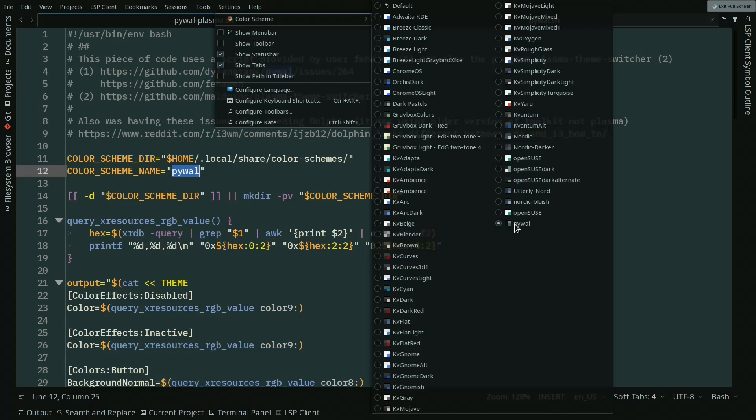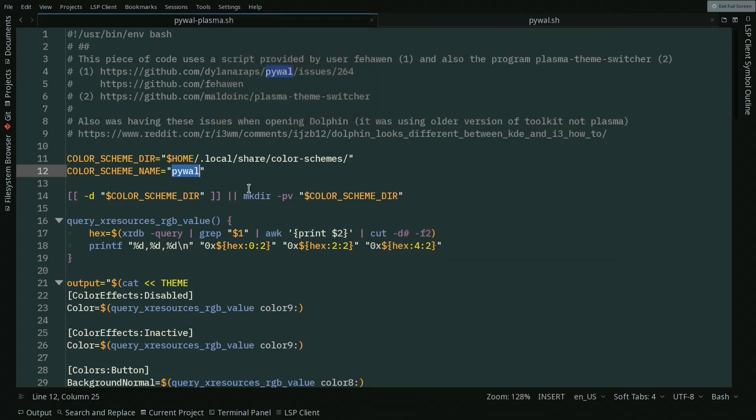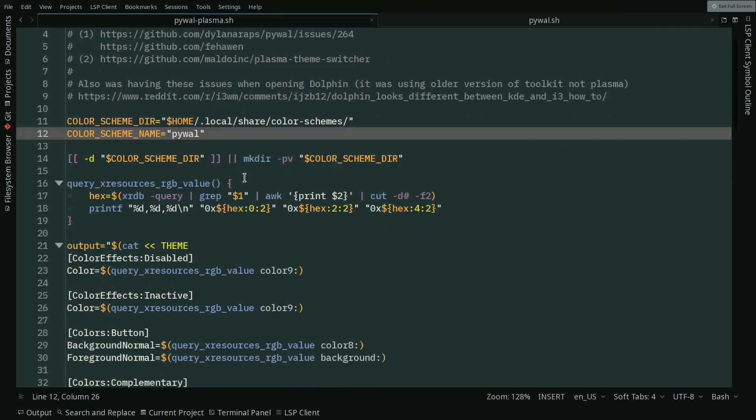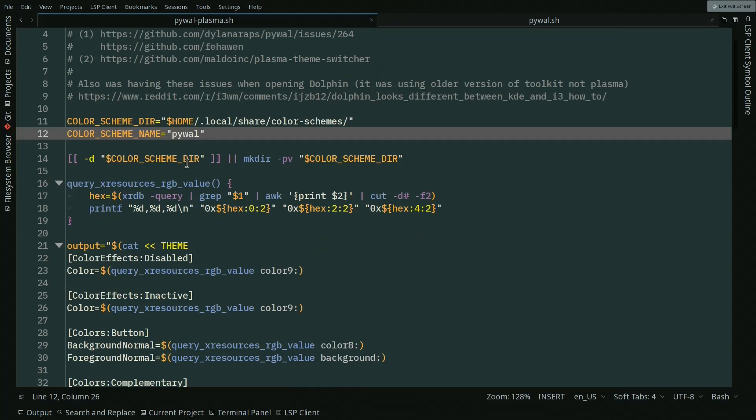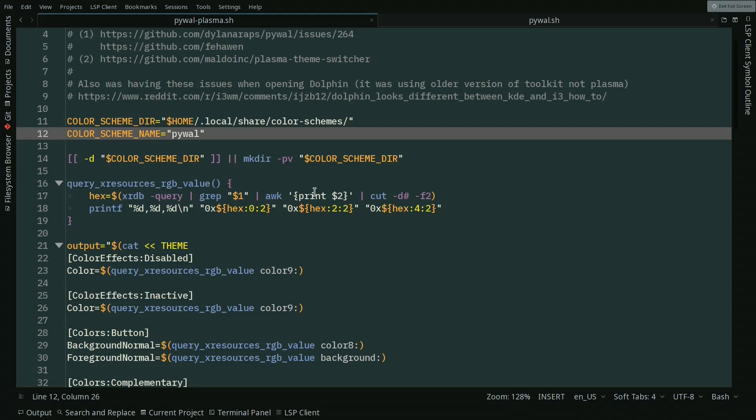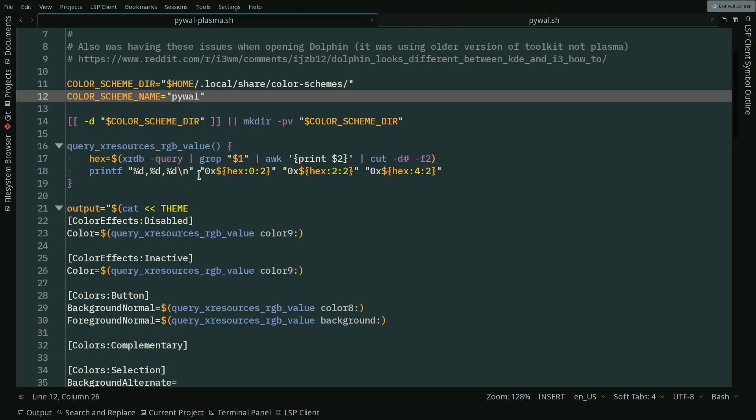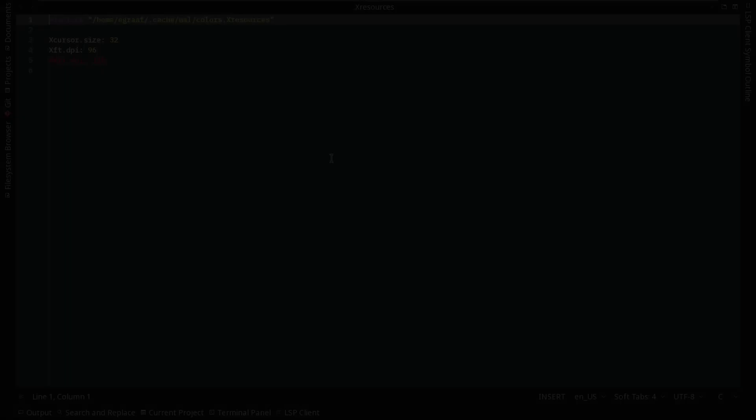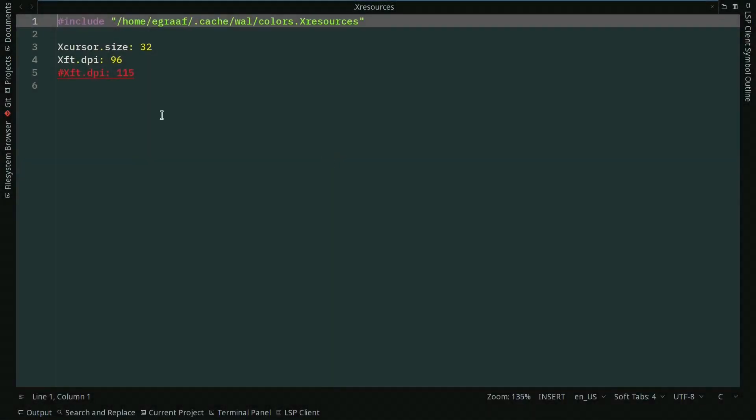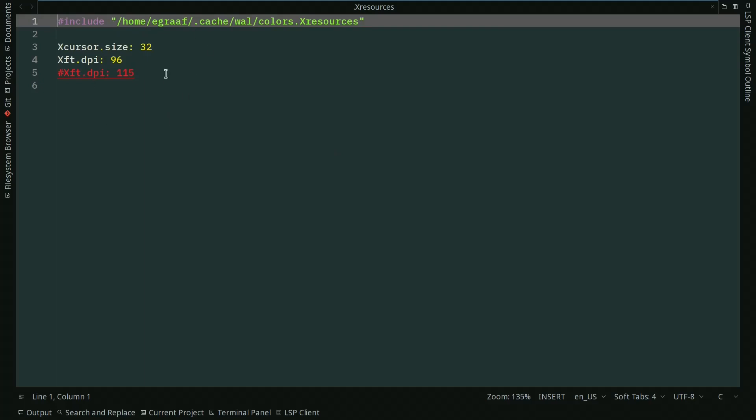Then it goes into the xrdb and it queries. The i3 title bar colors are also done by querying xrdb, but you can just query xrdb and get those colors that are being generated. This X resources I showed you in the previous video as well.